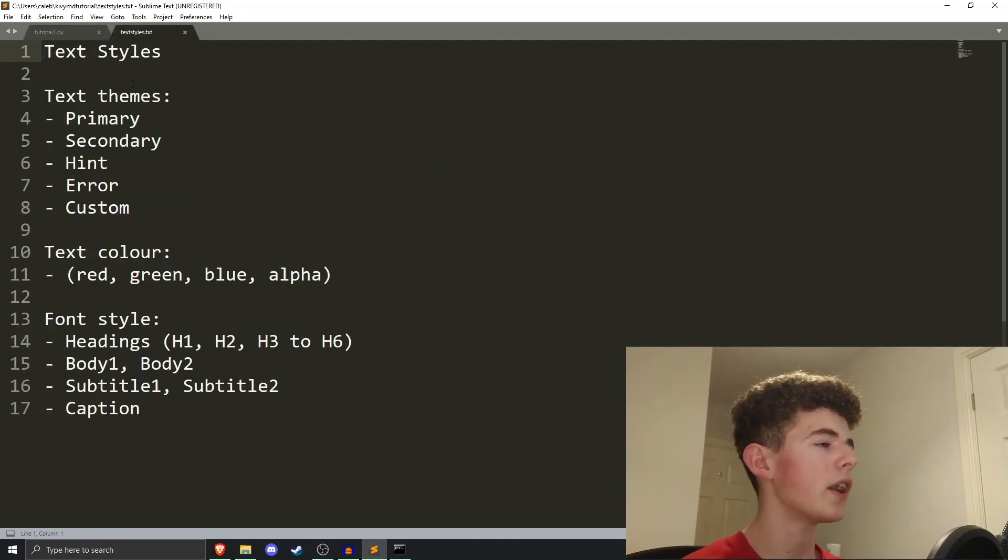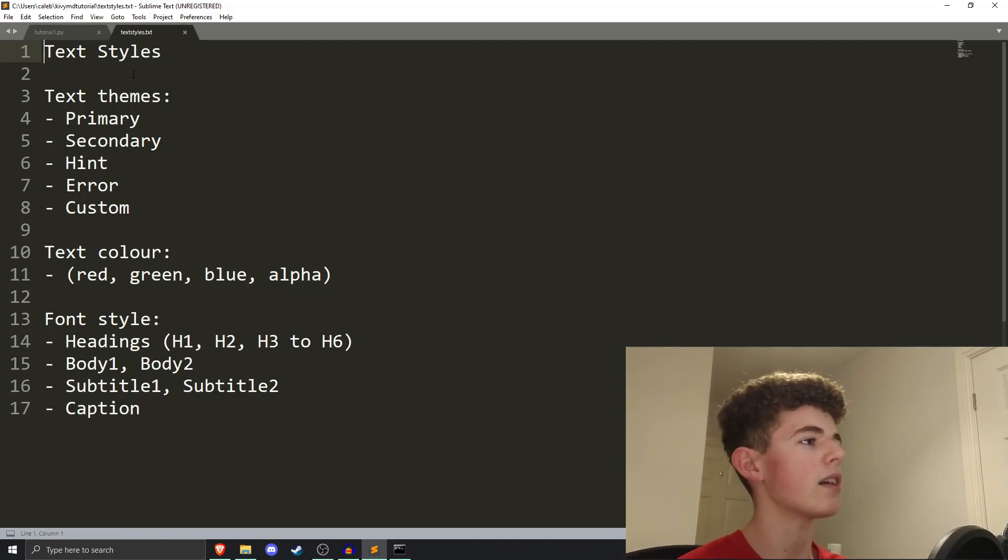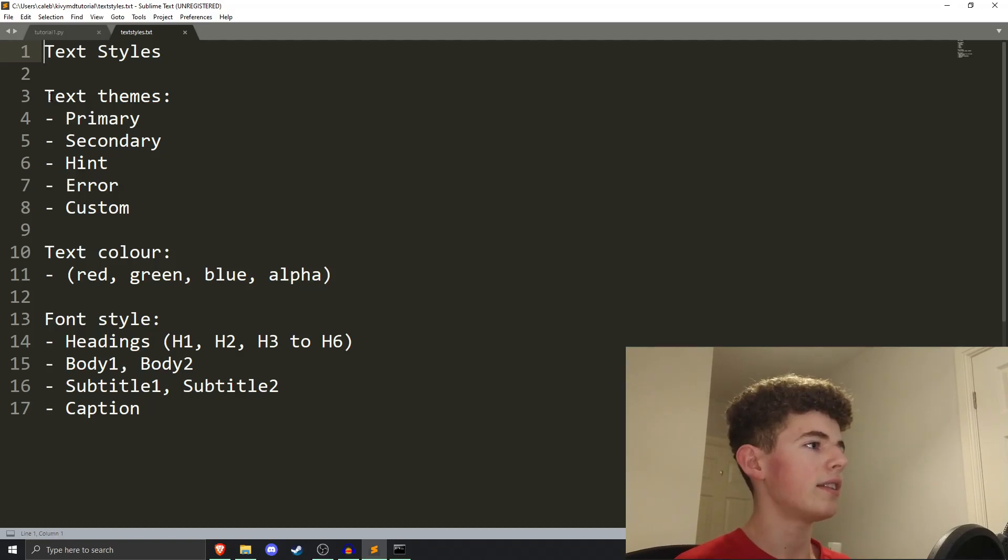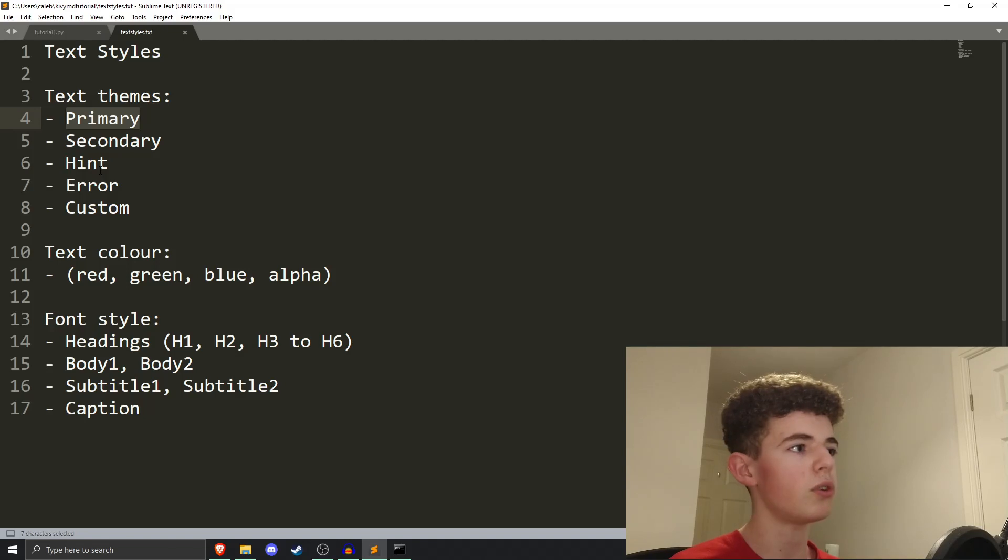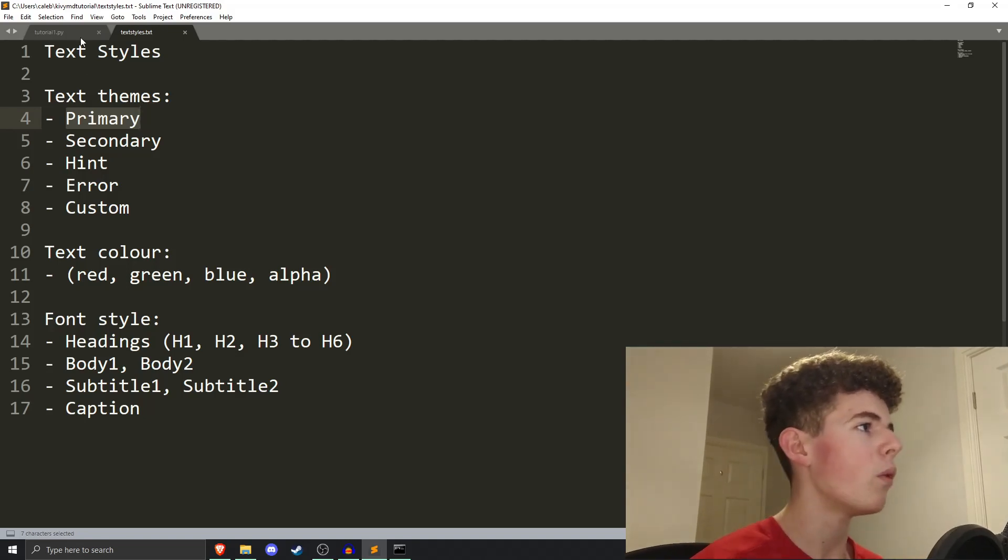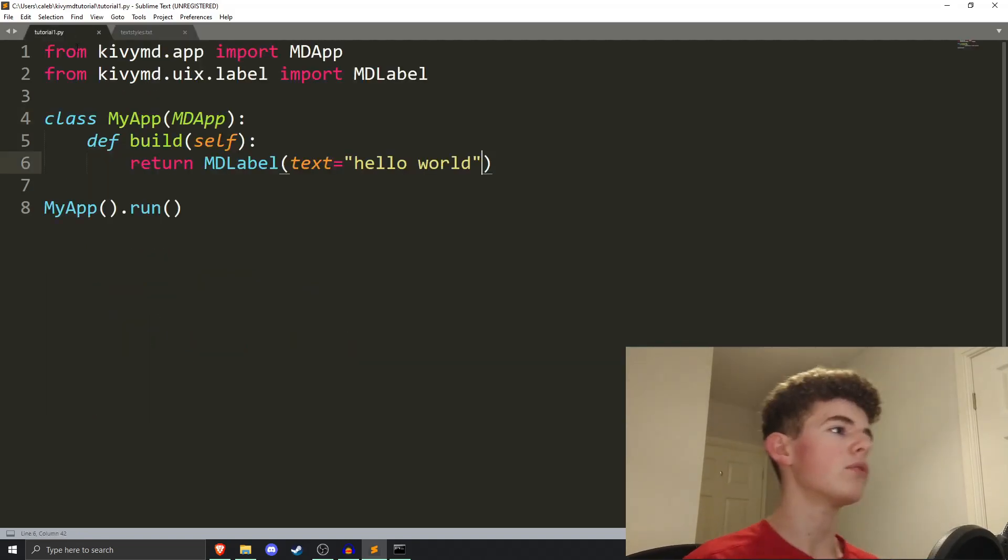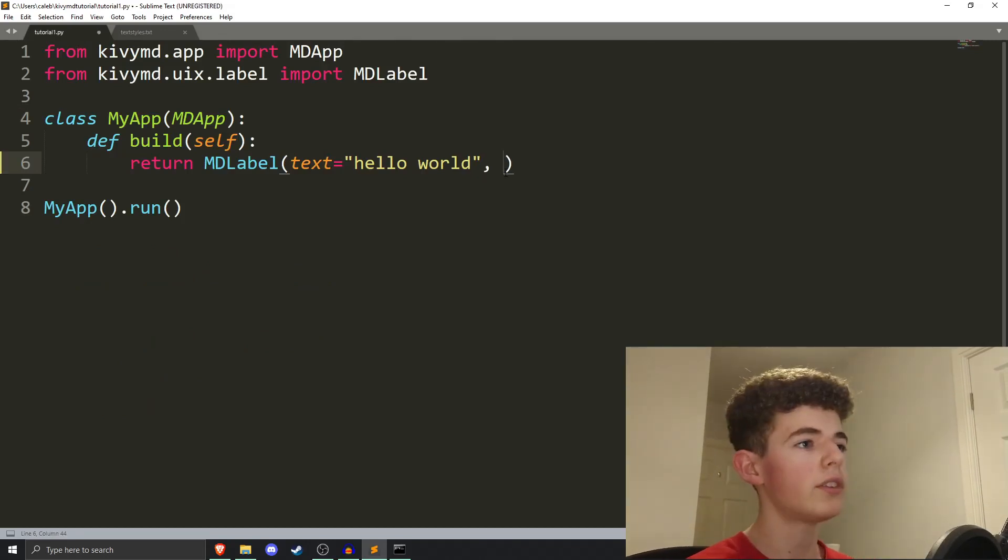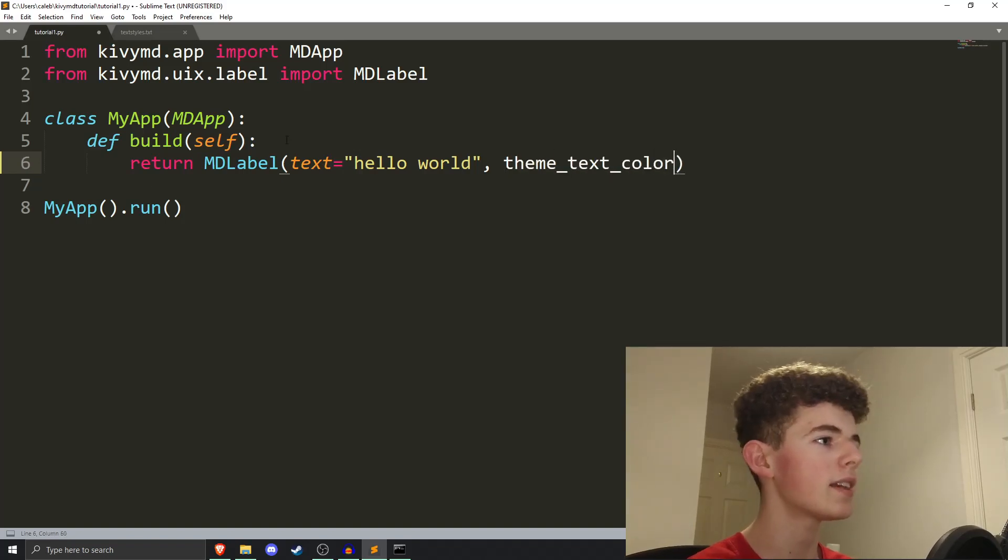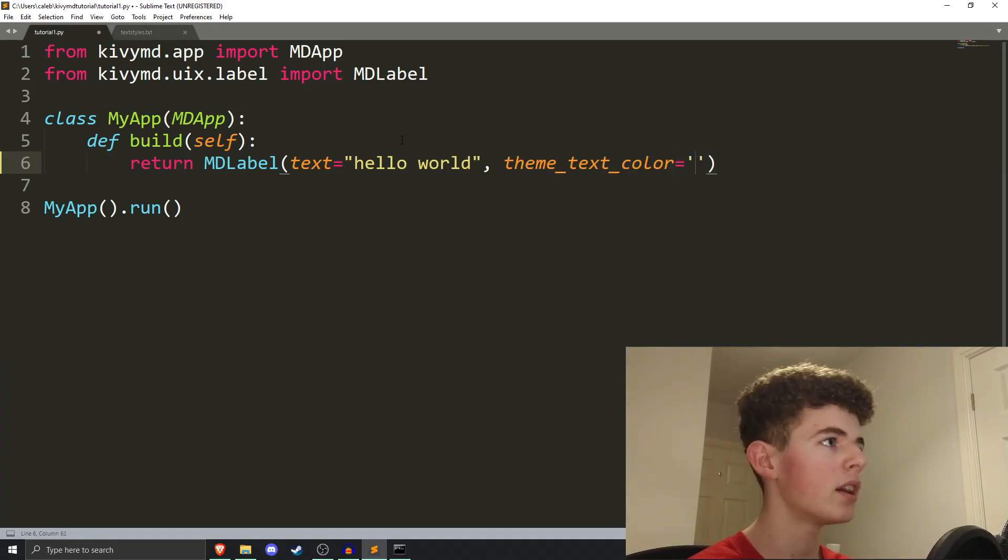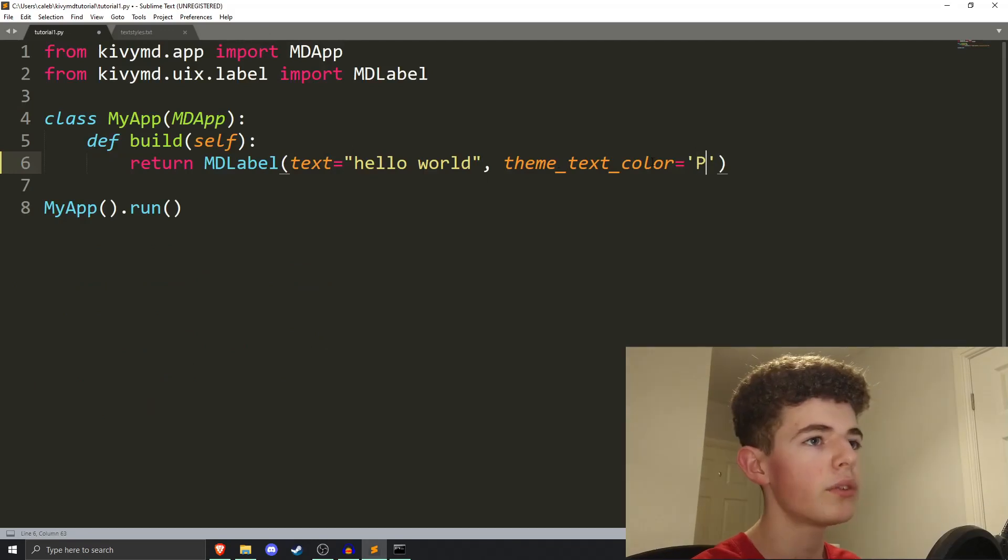I've just got a text file here, explaining what the different styles of text you have. So, you have what are called text themes. There's primary, secondary, hint, error, and also custom, where you can choose your own. So, instead of explaining it right now, what I'm going to do is I'm just going to show you an example. So, to change the theme of the text, we can do theme_text_color inside of this md label brackets here. And we set it equal to, well, I've said before, primary, secondary, hint, error, or custom. So, if we set it to primary,